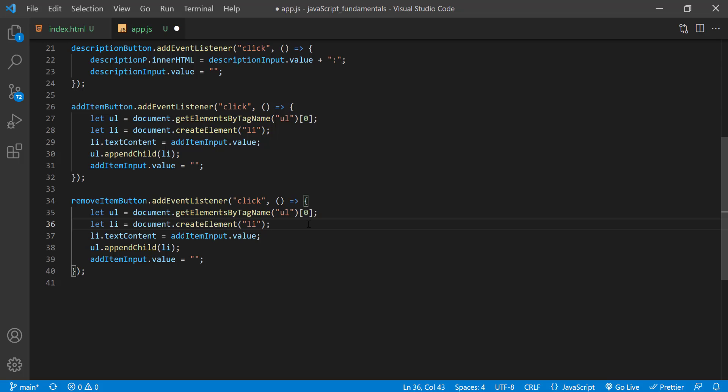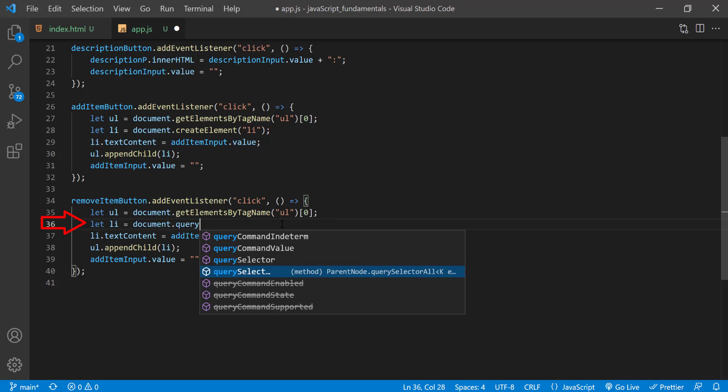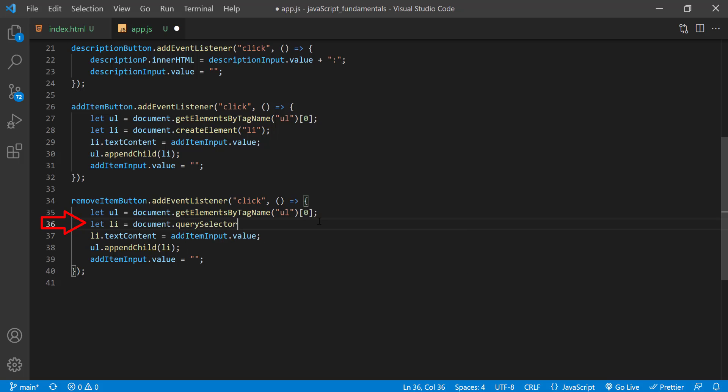But I'm going to show you another way using querySelector and the CSS pseudo class called last-child. So I'll update this line to document.querySelector and pass in li colon last-child.